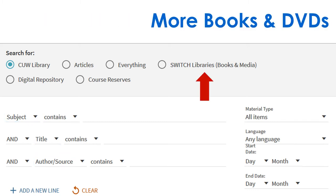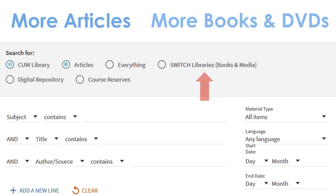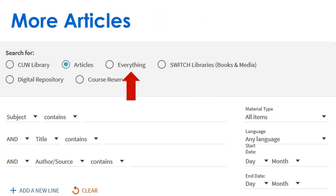Easily switch to a larger collection of resources, like switch libraries, or switch from CUW articles to everything without losing your search filters.